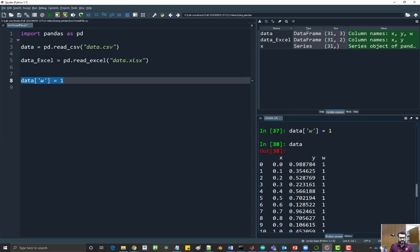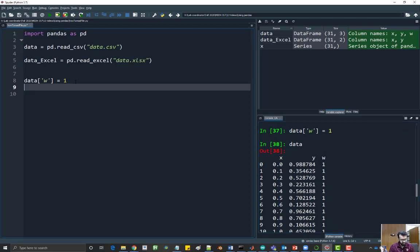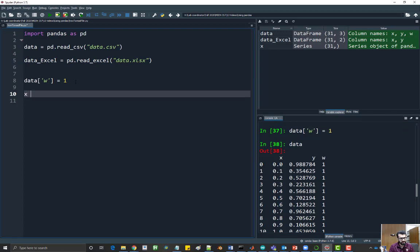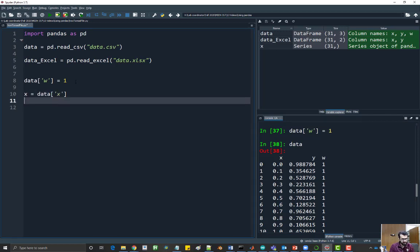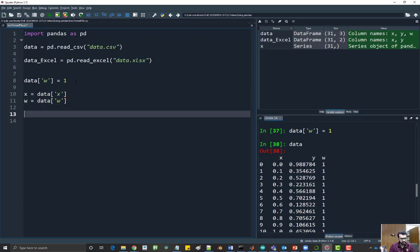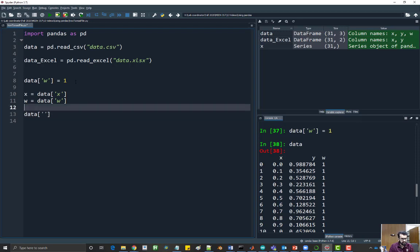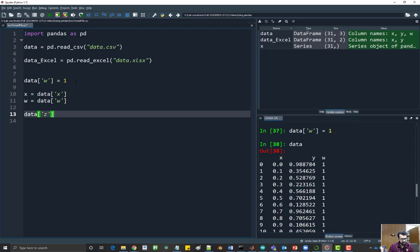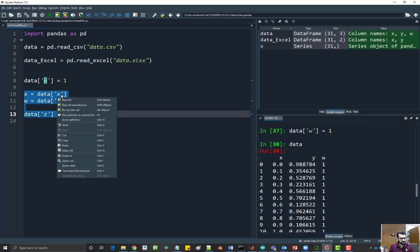Now let's say I want to add another column which is the sum of the x and w columns. For that, I would first unpack my data, so x and w equal to data w. Then I would say data, let's call it z, equal to x plus w. Let's run this piece of code.